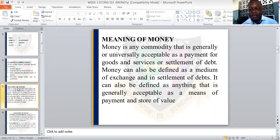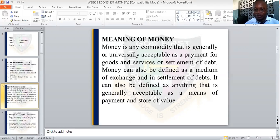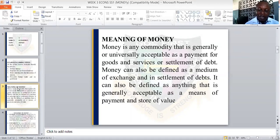Let us look at the meaning of money. Money can be defined as a commodity that is generally or universally acceptable as a payment for goods and services, or settlement of debt. So money is something that must be generally acceptable in the country. There is a need for us to accept the money, and that money will serve for the payment of goods and services, and we can also use money for the settlement of debts.